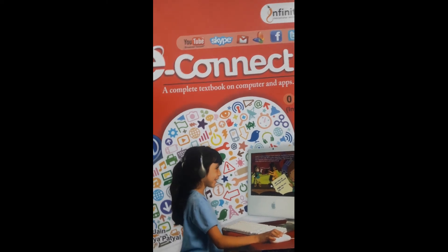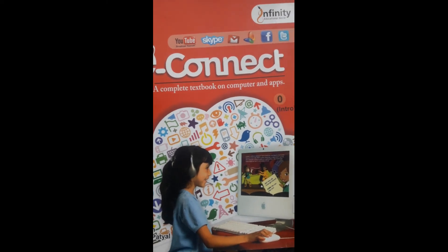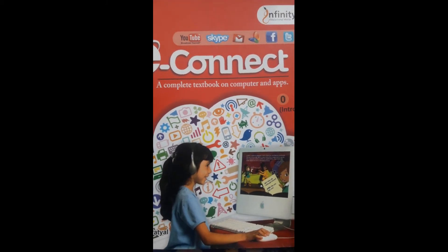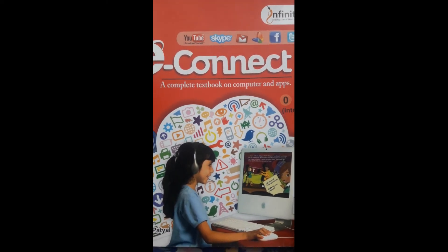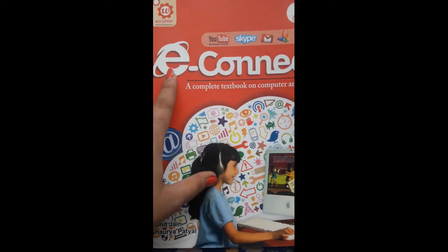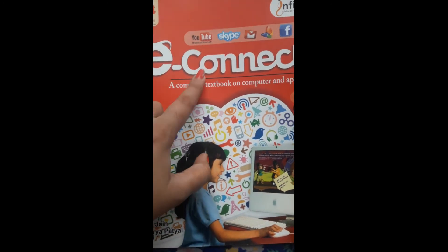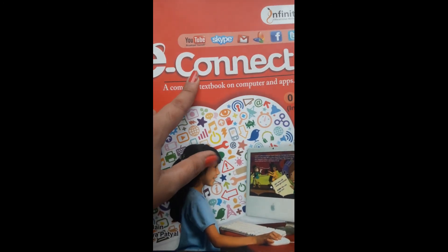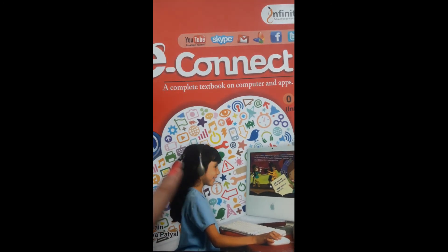Hello everyone, how are you all? I hope you all are okay. Now, open your eConnect textbook, that is your computer textbook.